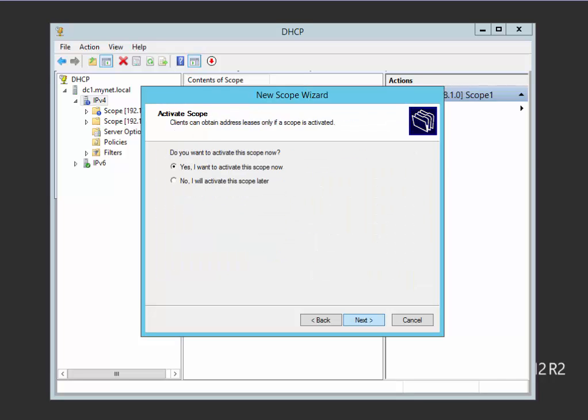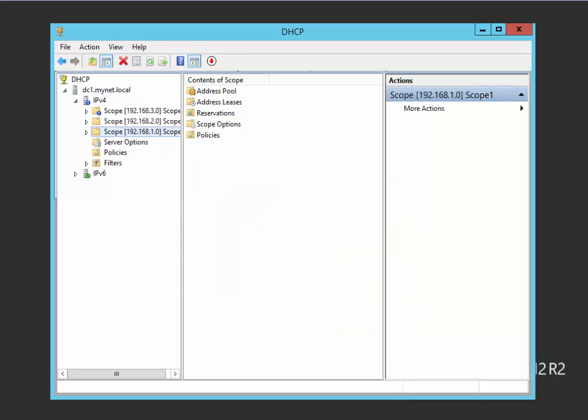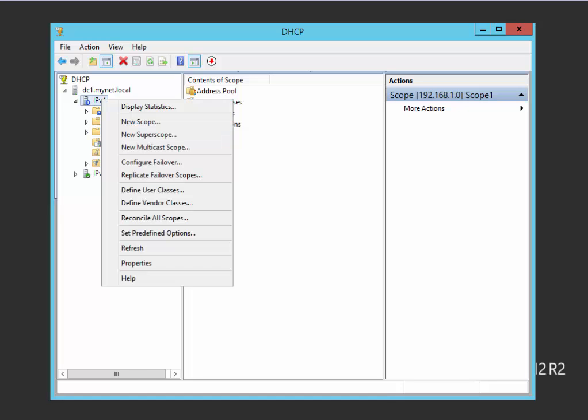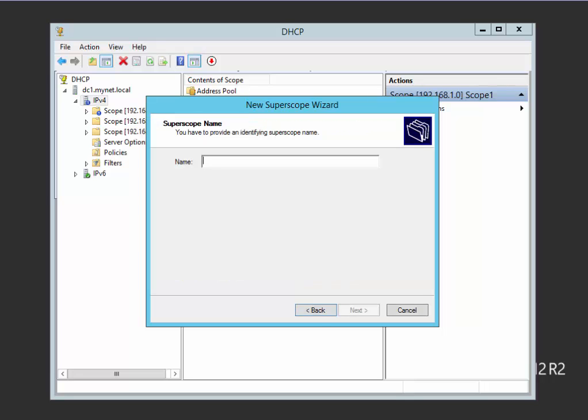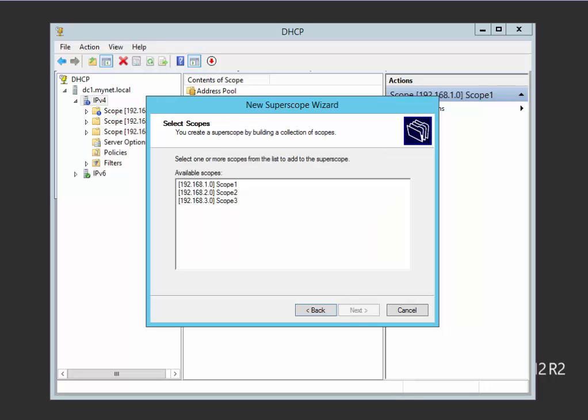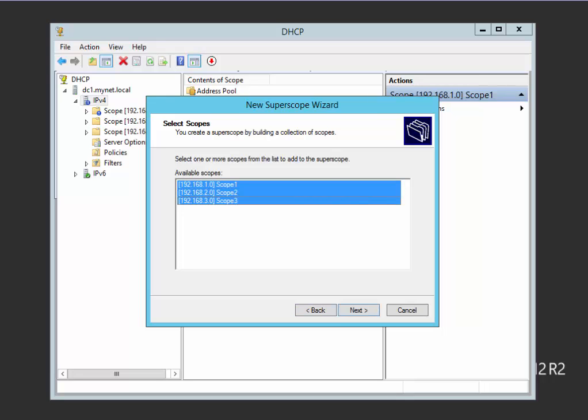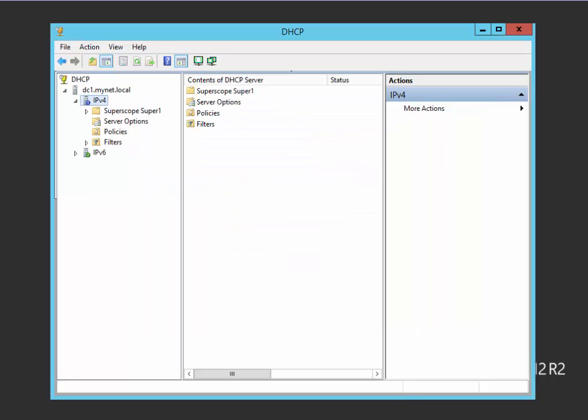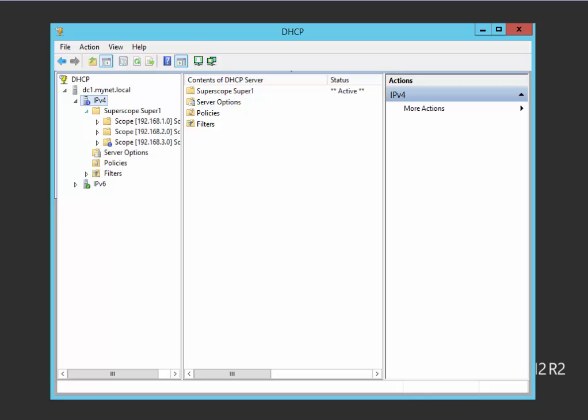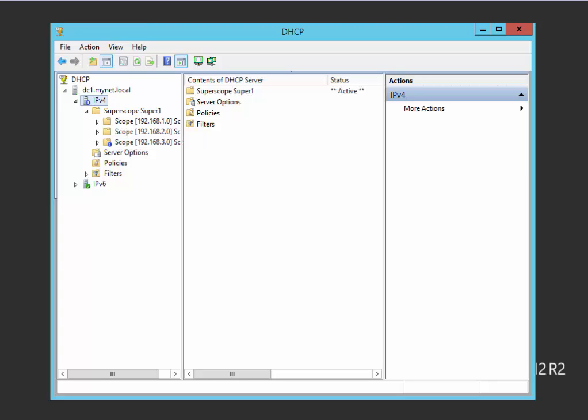I haven't any WINS and I'll activate this scope. We have three scopes. Now click here and click on new super scope. Next, the name I'll name it super one. I can choose my scopes - scope one, scope two, and scope three. Finish. My scopes are now included in the super scope. This super scope contains scope one, scope two, and scope three. I hope this is informative for you and thank you for viewing.